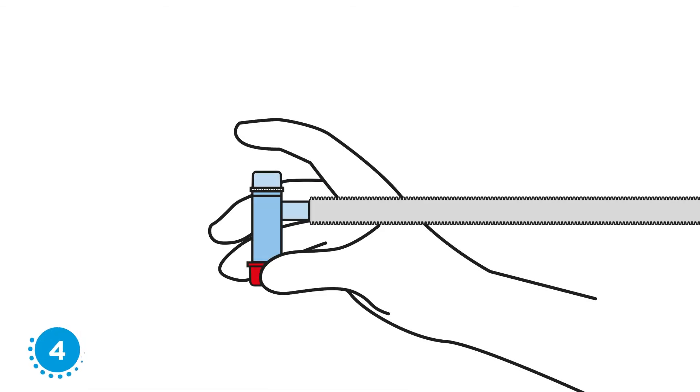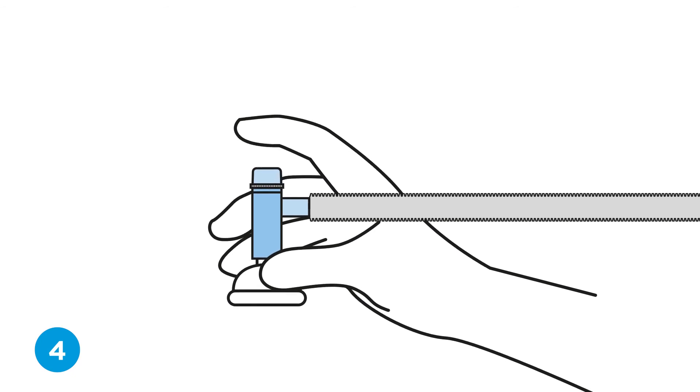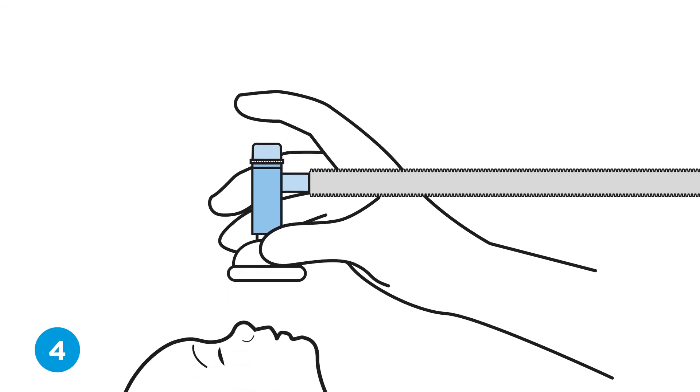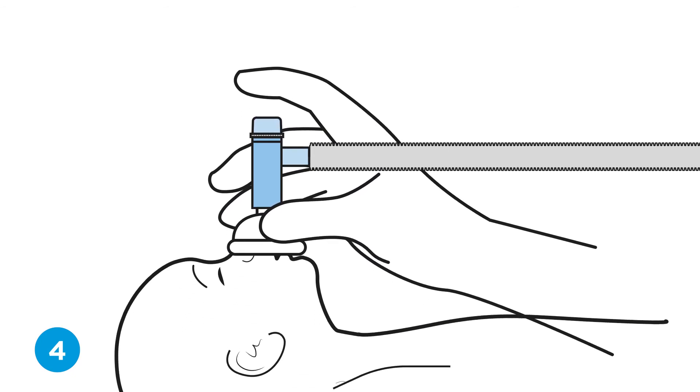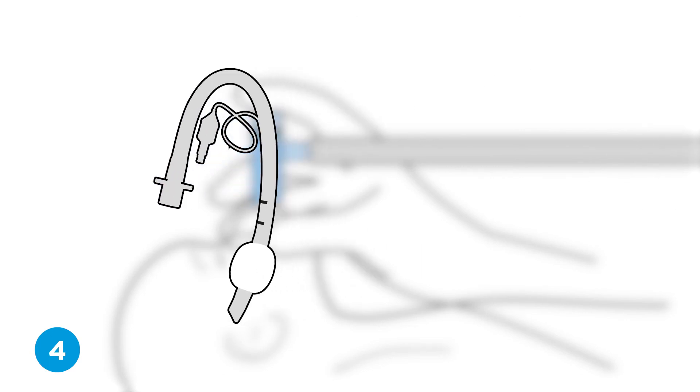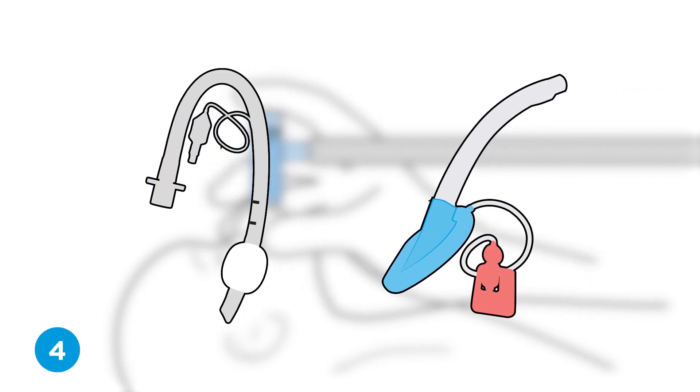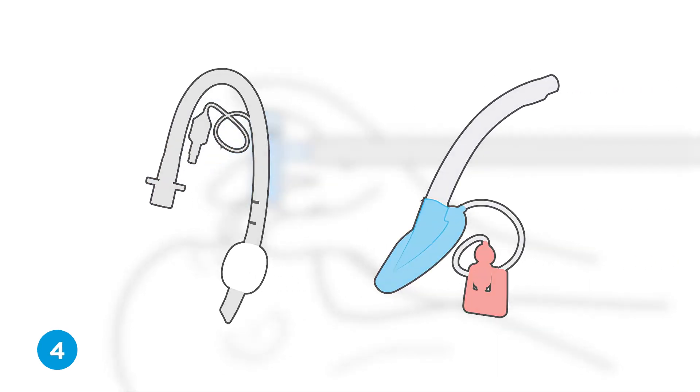Step four, connect patient interface. Remove the red cap from the TP circuit. Fit the neonatal resuscitation mask to the T-piece and place over the patient's mouth and nose. Or, fit the T-piece to an endotracheal tube or laryngeal mask airway.